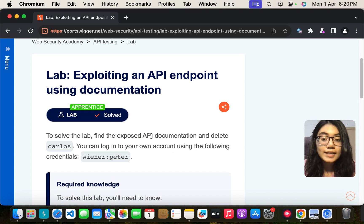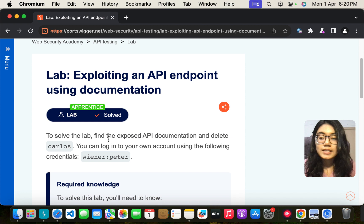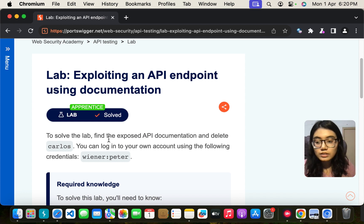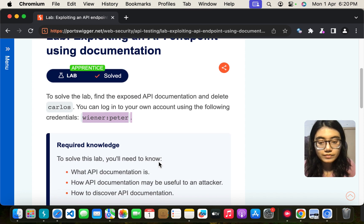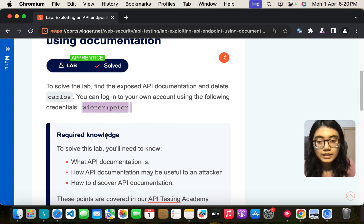So we have to find the exposed API documentation and delete a user Carlos. And we can log in through this account. Got it.